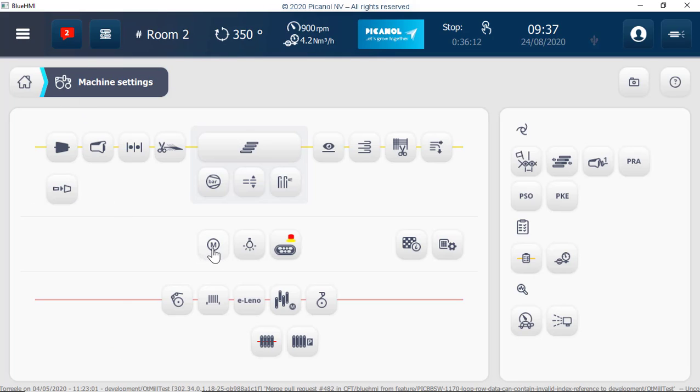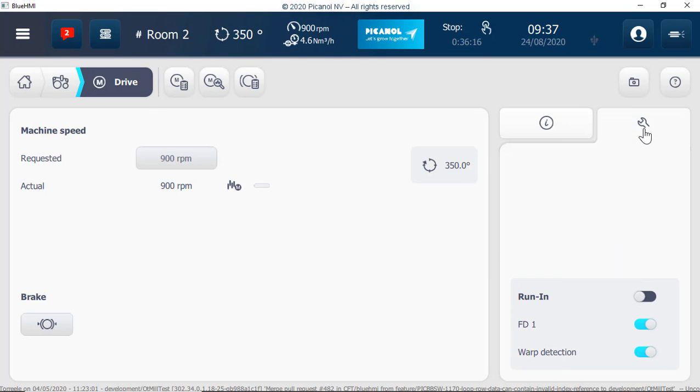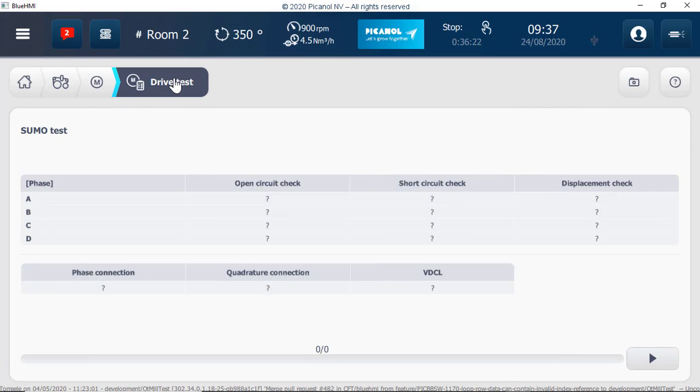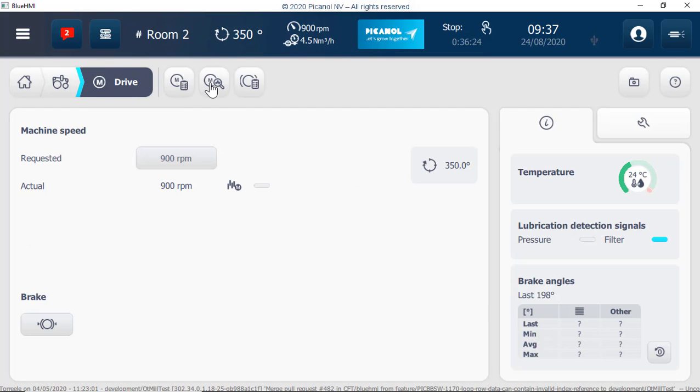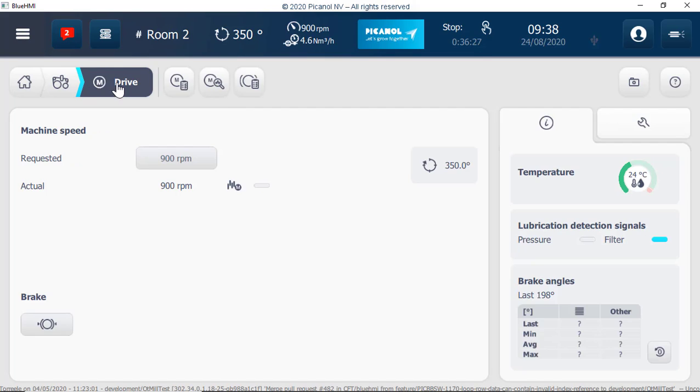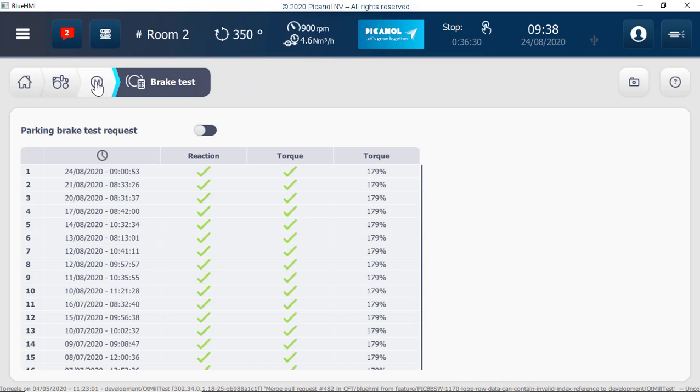Drive related settings, run in section, drive test page, drive analysis, parking brake test and analysis.